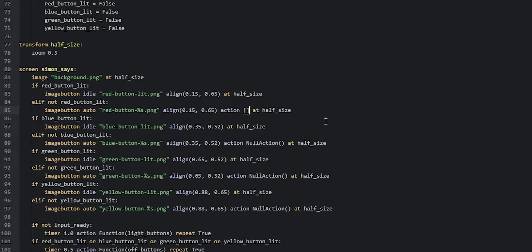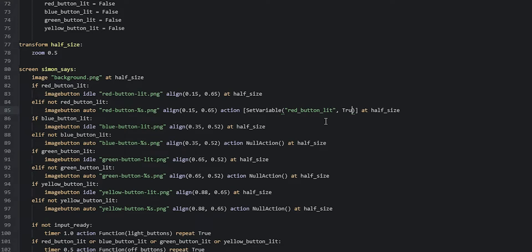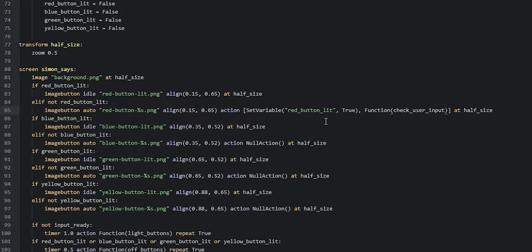We're going to start with the unlit version of the red button. We're going to remove the null action and make a list of actions using two square brackets, since we're doing two actions. First, we say set variable and set the red button lit variable to true — so 'red button lit' comma true. The second action is going to be the function call: function 'check user input', with one parameter called button equal to the value 'red'.